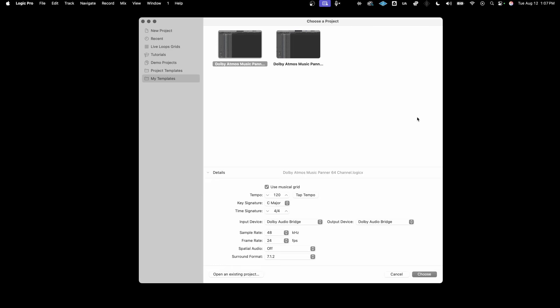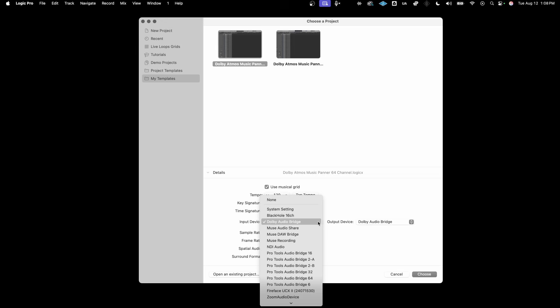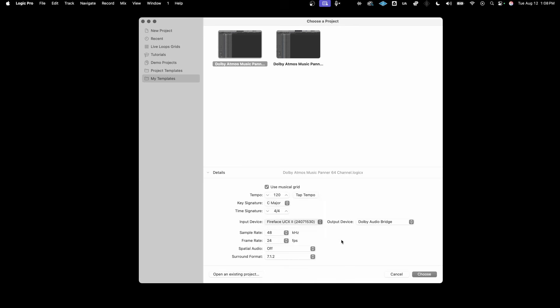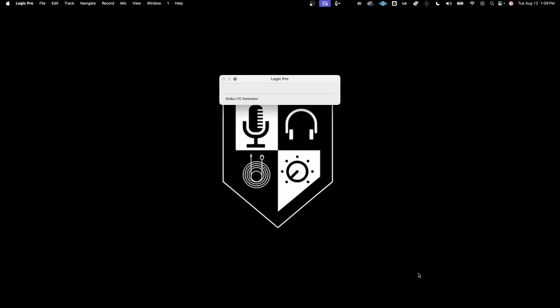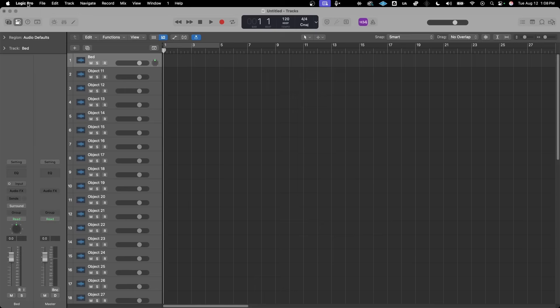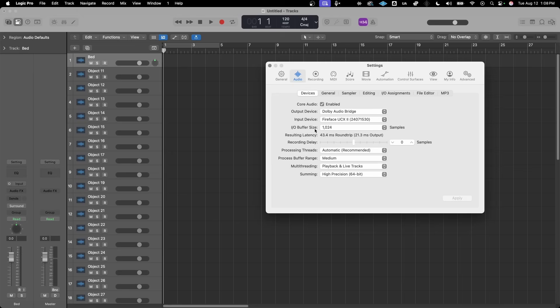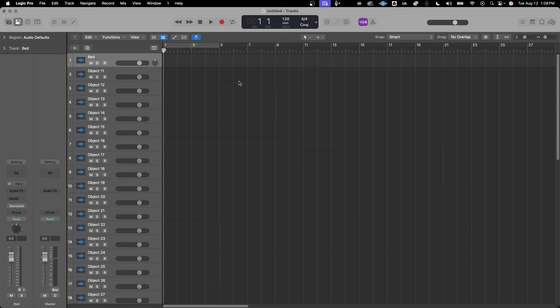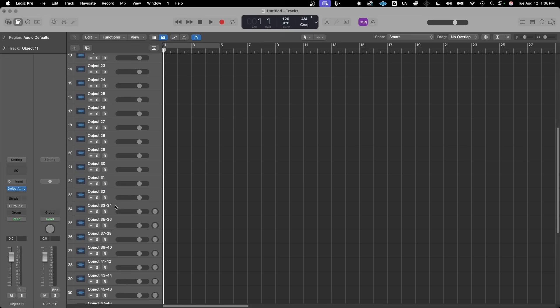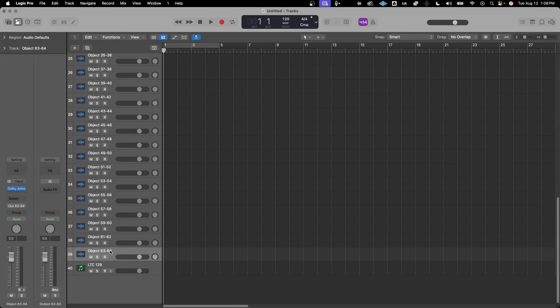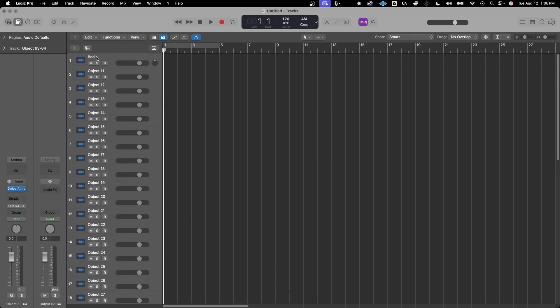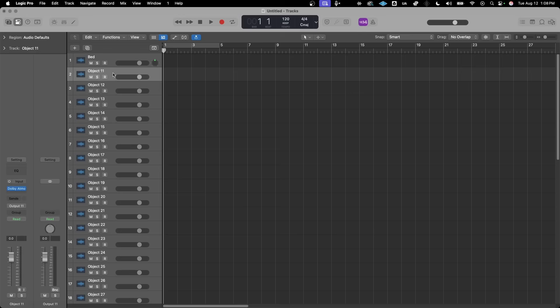As I create a new project in Logic, I'll select my interface as the audio input device and the Dolby audio bridge as the audio output device. The sample rate will be 48 kilohertz and the frame rate will be 24 frames per second. Next, I'll go to the Logic preferences menu and ensure that the IO buffer size is set to 1024. I've opened the template session that's included with the Dolby Atmos renderer download package. This session is already configured with 10 bed channels, 22 mono objects, and 16 stereo objects. To learn more about the difference between beds and objects, check out the Dolby Atmos mix setup walkthrough video linked in the description below.